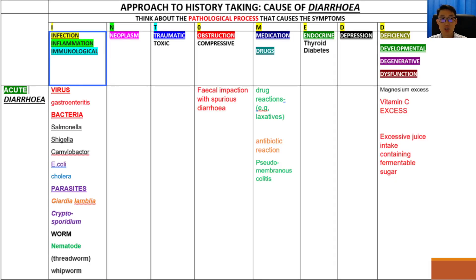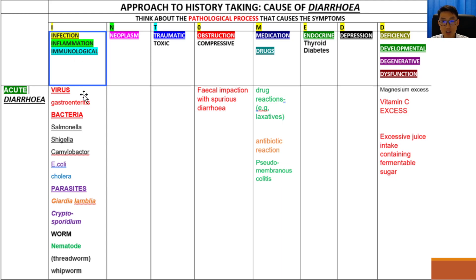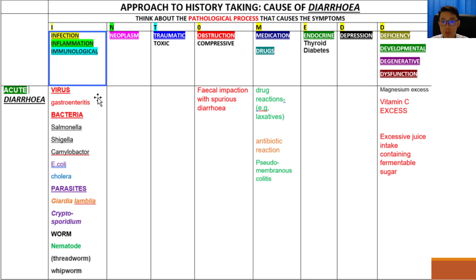This table shows relatively common causes of acute diarrhea, which are diarrhea of recent onset. The first column shows diarrhea of infective origin. Infection can be caused by viruses, bacteria, parasites, or worms. Viral causes include enterovirus or adenovirus, which are perhaps one of the most common causes of gastroenteritis in both adult and children populations.